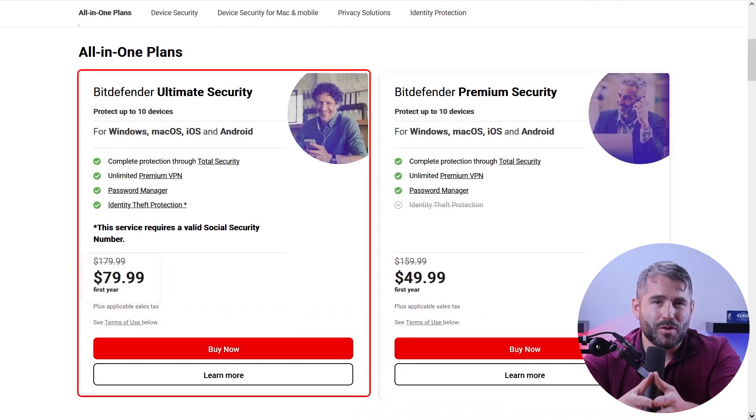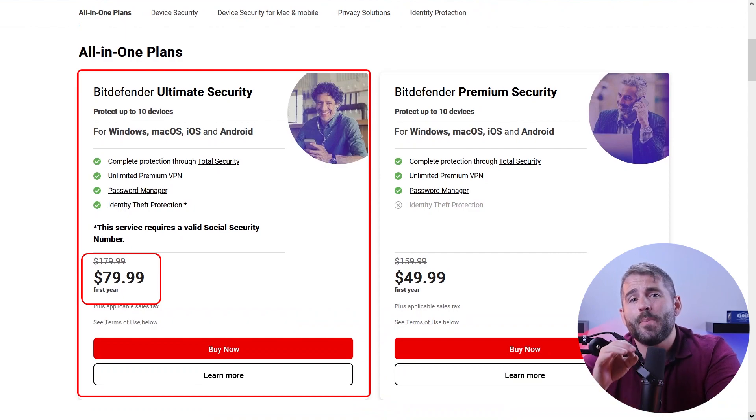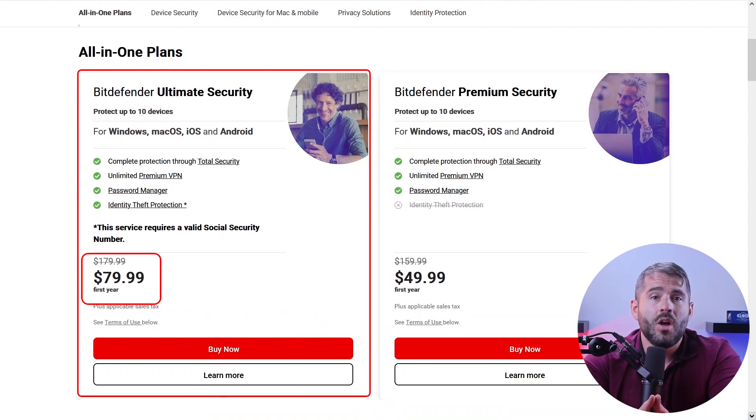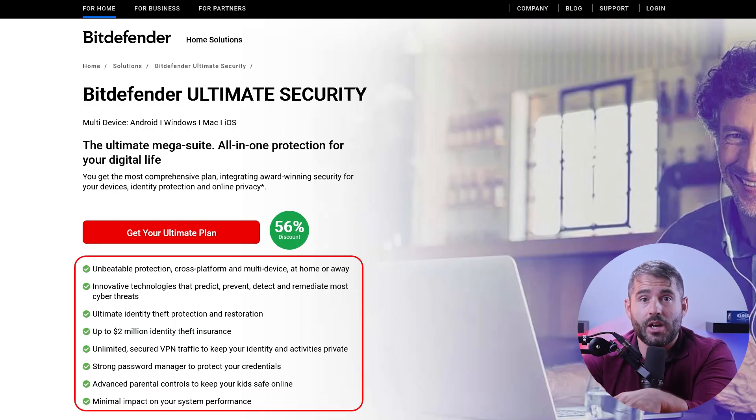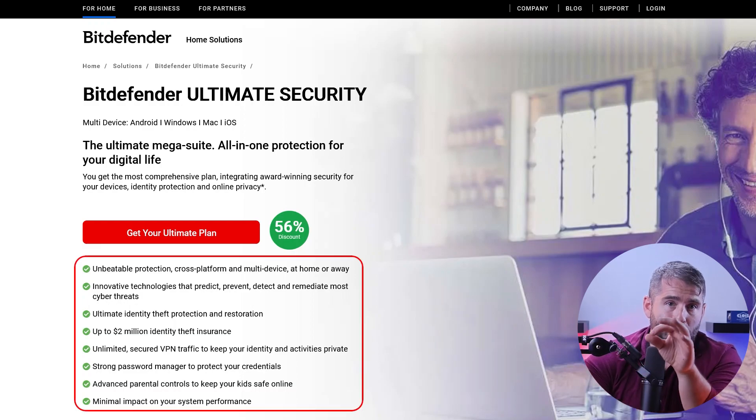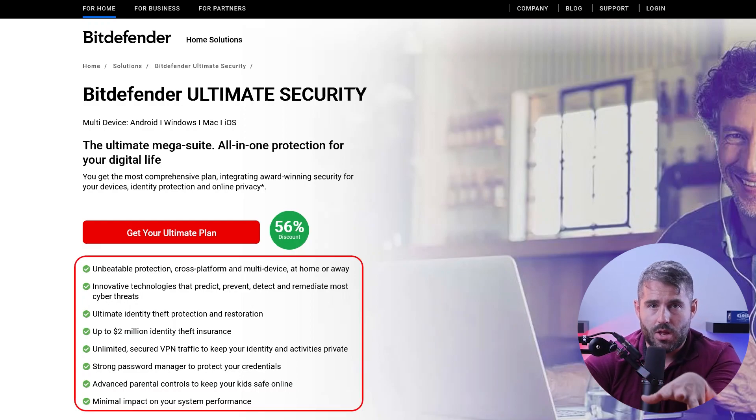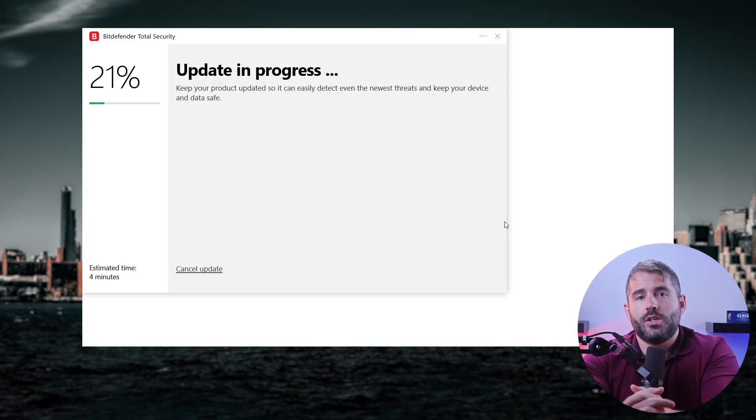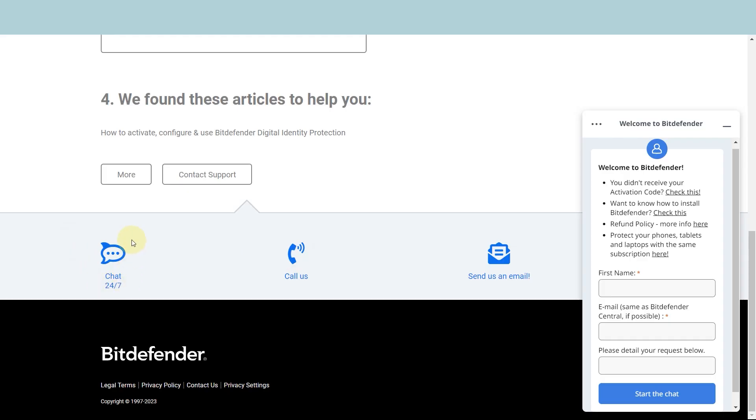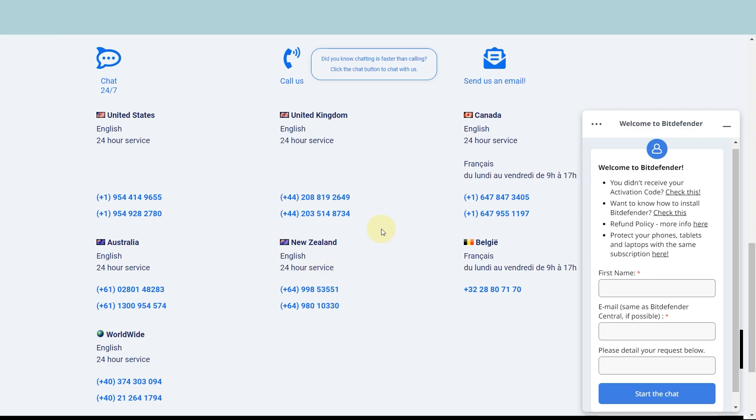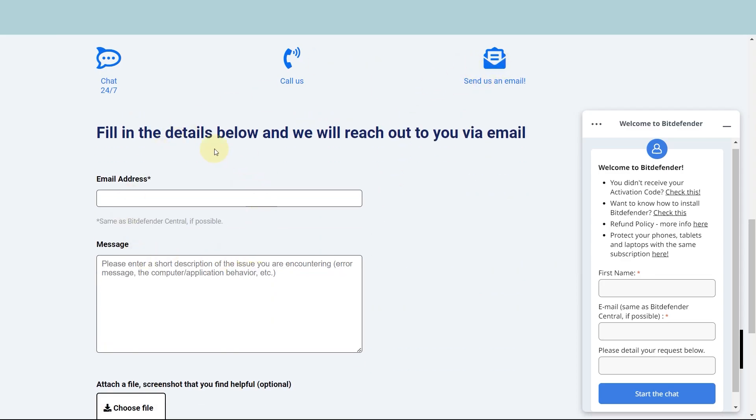And for those who prioritize identity theft protection, Bitdefender's Ultimate Security Plan is a good option for you. For around 80 bucks for the first year, this plan provides top-of-the-line security measures to safeguard your personal information. Along with comprehensive antivirus protection, you'll also have advanced features to protect your identity online. No matter which plan you choose, automatic updates and free support from their teams ensure your devices are protected against the latest threats.